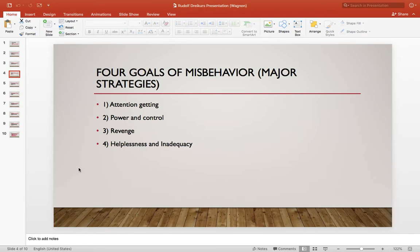Number three was revenge. Number four was helplessness and inadequacy. This one is primarily when you have a student who is struggling with the material — struggling with having the confidence to learn the material — and therefore they react with misbehavior towards the material you're teaching.